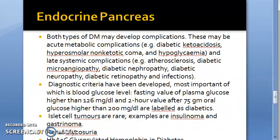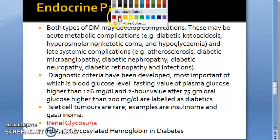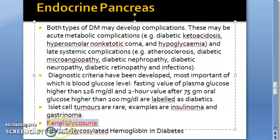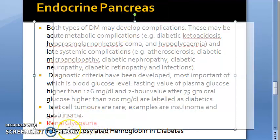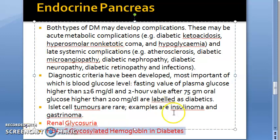Under diabetes mellitus, you will also read about renal glycosuria, which has been asked in exams, and glycosylated hemoglobin (HbA1c) in the context of diabetes — this is also important to know.